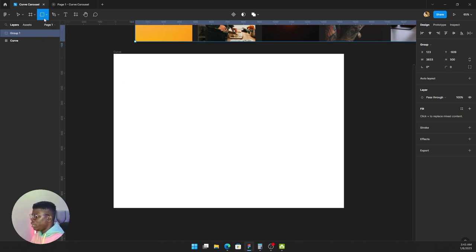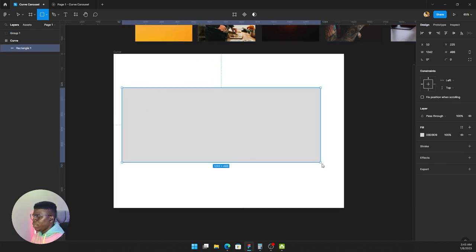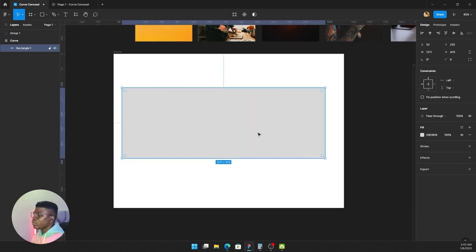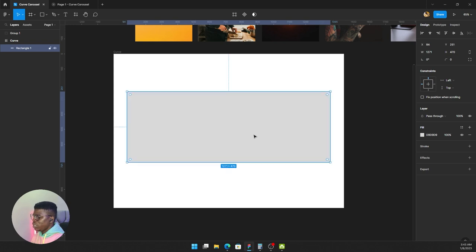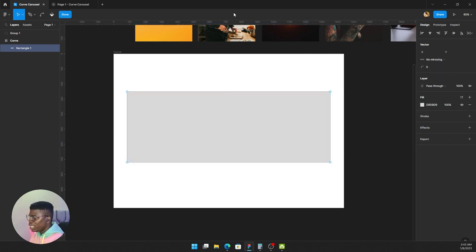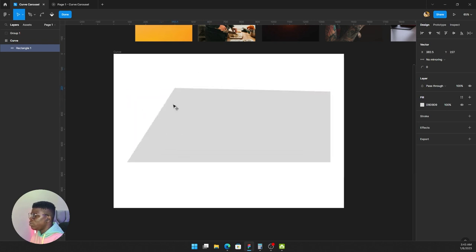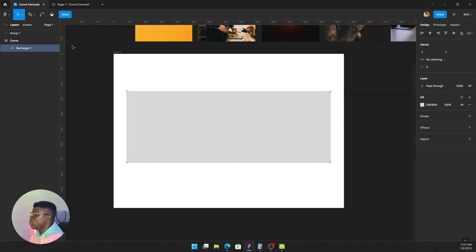Click here and just drag. Now remember we're doing a curved carousel, which means that this shape has to be curved. How do we achieve that? We click on edit object.